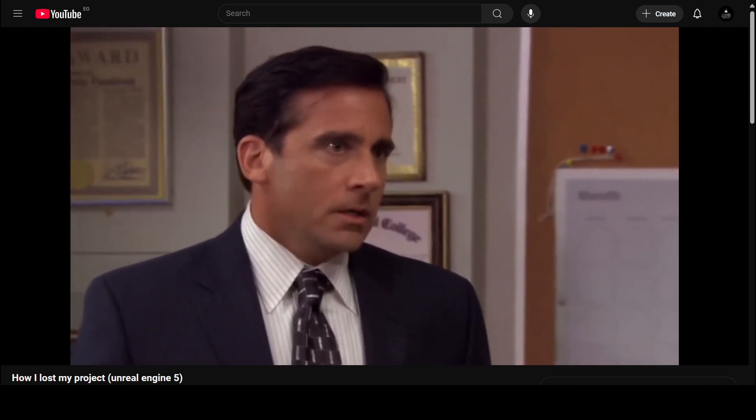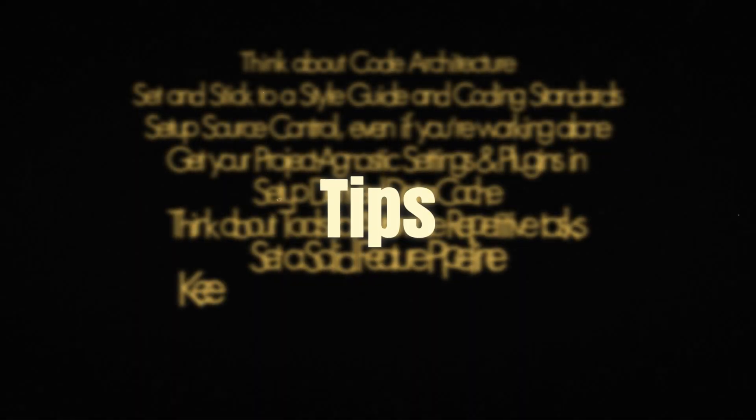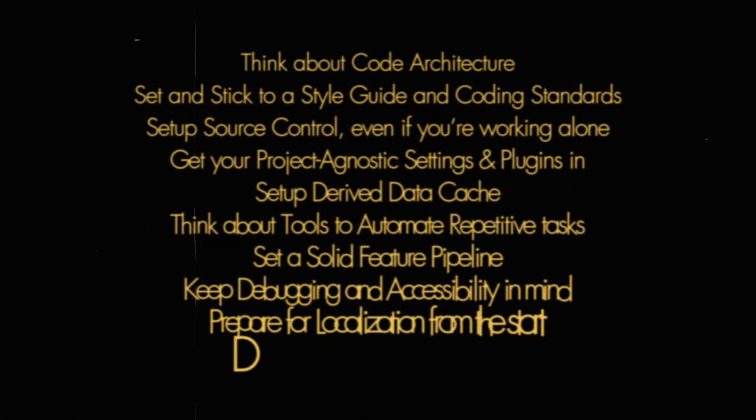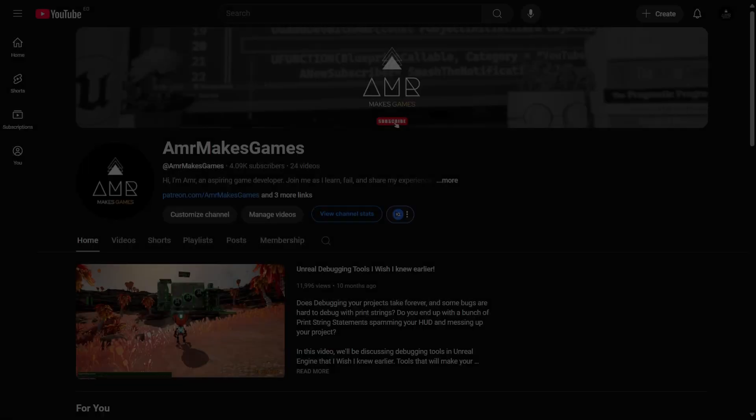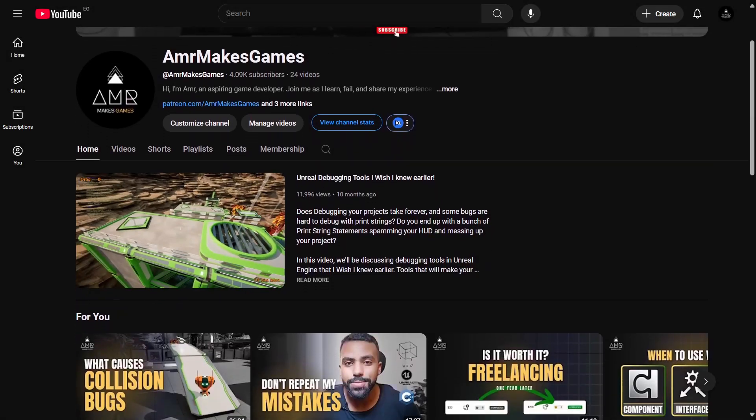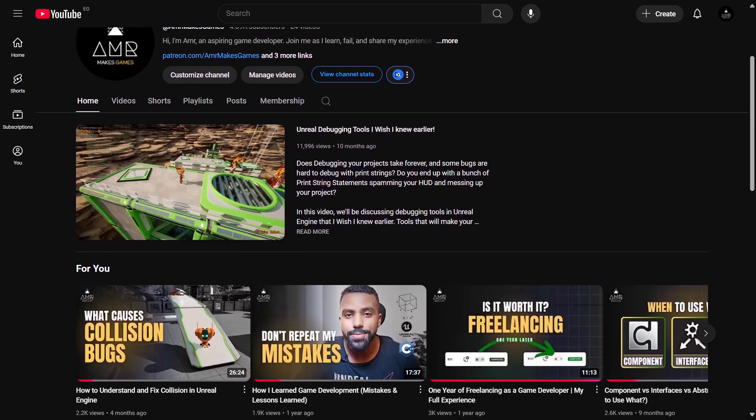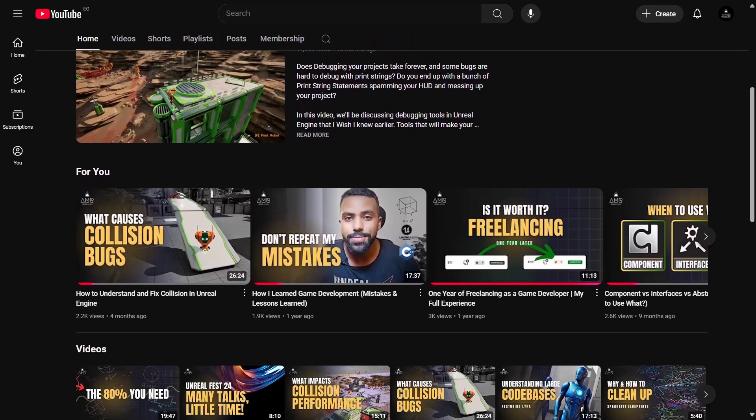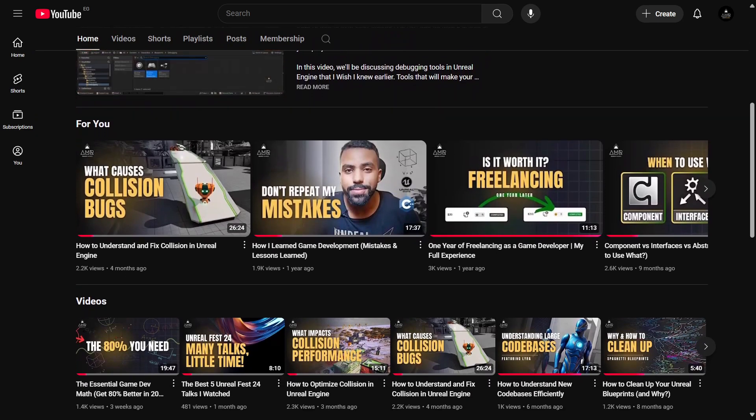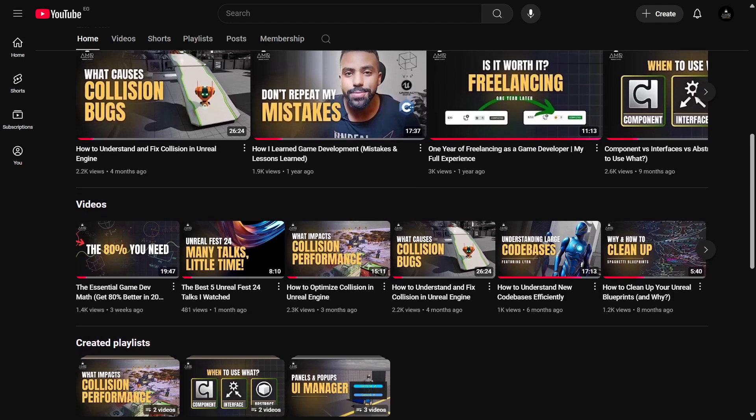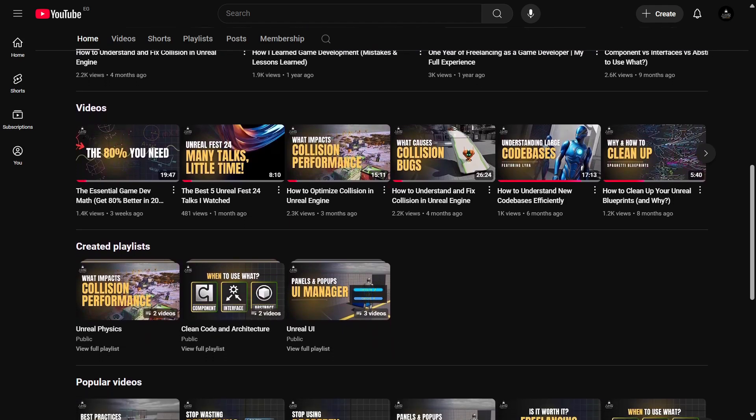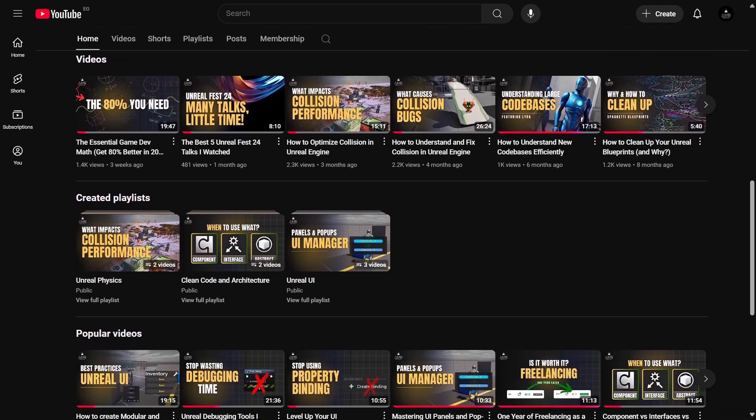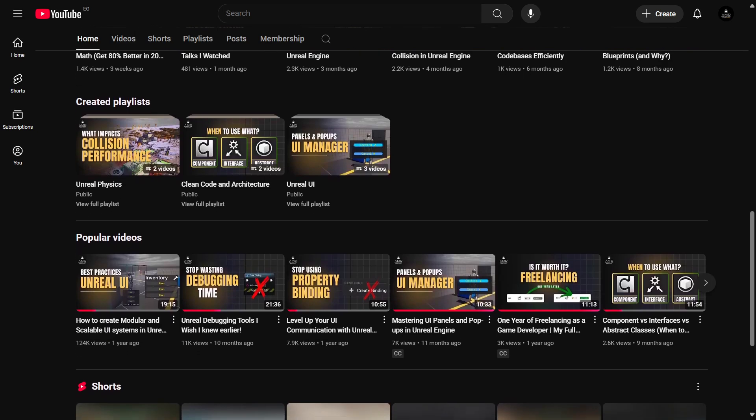Believe me, I've been there too, and today I will take you over 10 essential tips that will ensure your next project is a success from day one. By the way, if you are new here, my name is Omar and I'm a gameplay programmer who shares lessons that I learned through my game development journey which I believe would resonate with your own journey and will be beneficial to you.